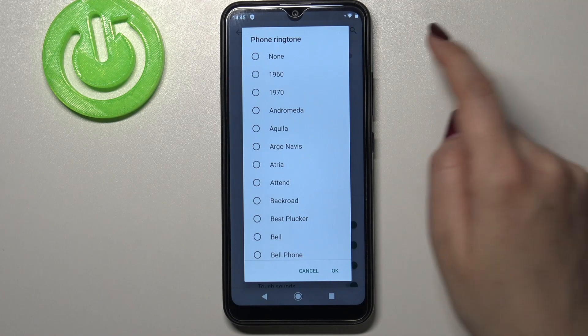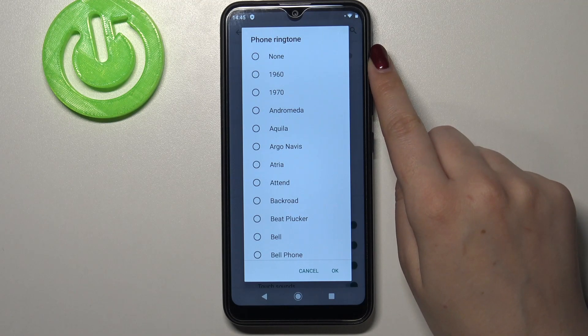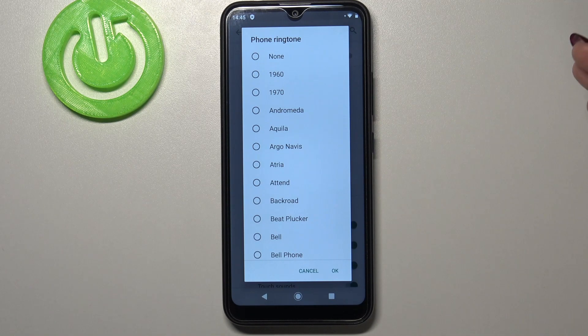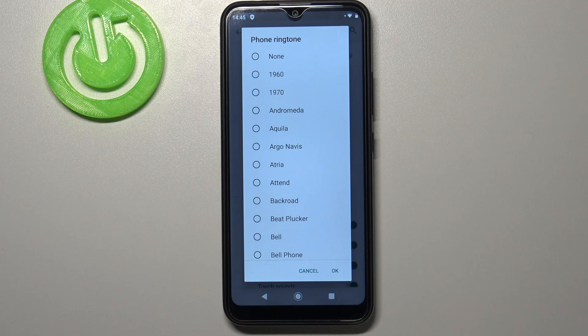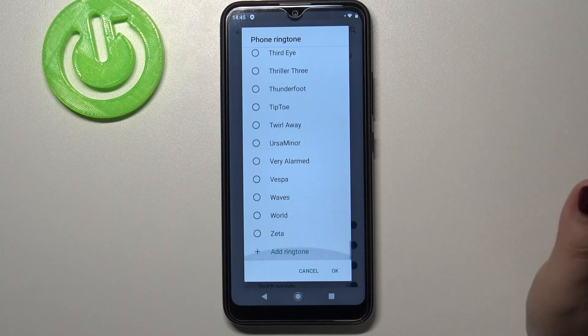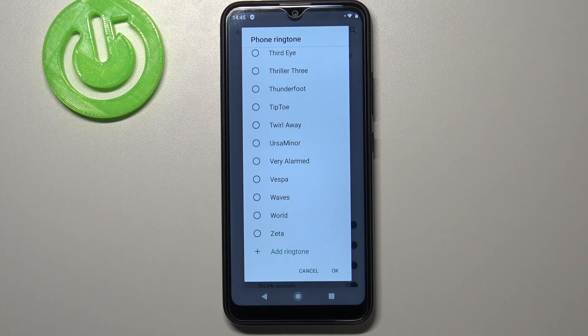At the very top of this list we've got None, which means that after choosing this option your device won't notify you about any incoming calls — so not sure if that is the best idea.